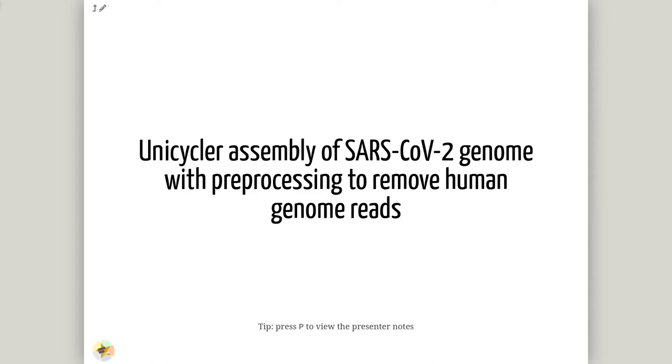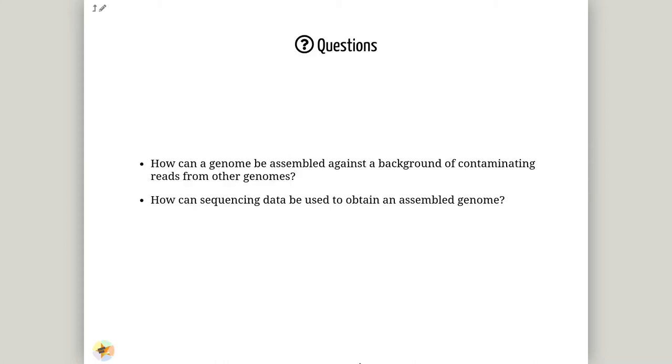Hi everyone, my name is Cristobal Gallardo and I'm going to introduce you to the amazing world of genome assembly. Two main questions are going to orientate our tutorial. The first one is how can a genome be assembled against a background of contaminated reads from other genomes? And the second one is how can sequencing data be used to obtain an assembled genome?